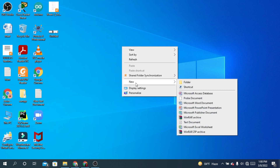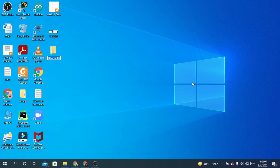Go to New, and here you will find different options. At the top you will find the option that says Folder — click it with a left click. You can see that a folder has been created and the name is New Folder.